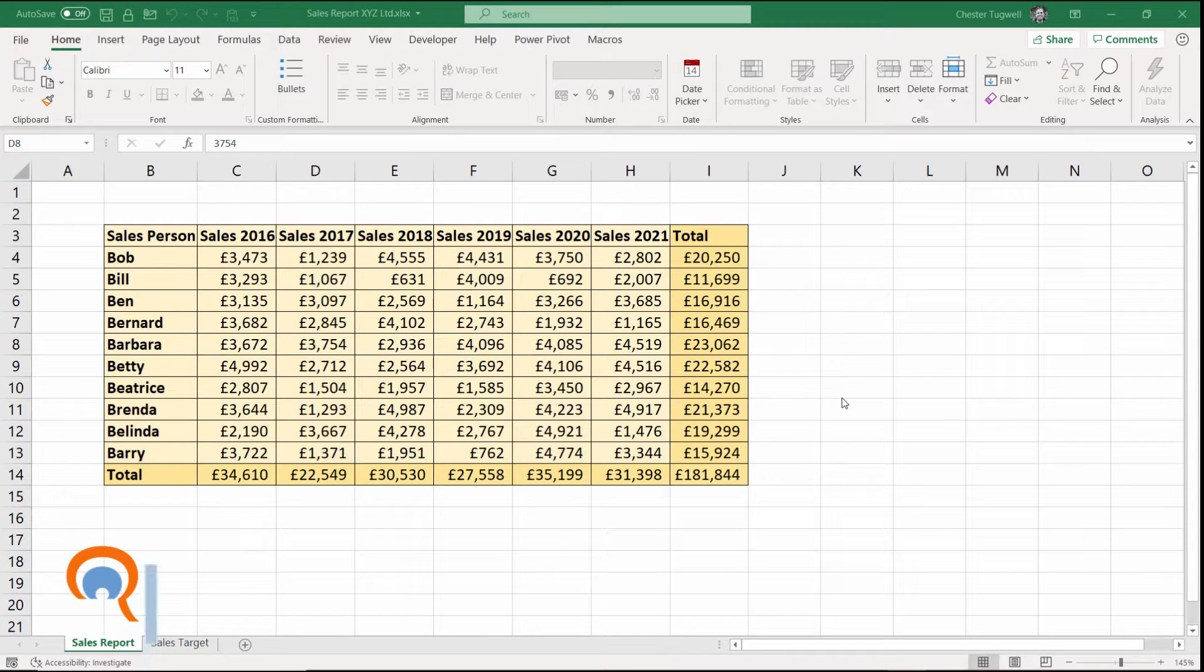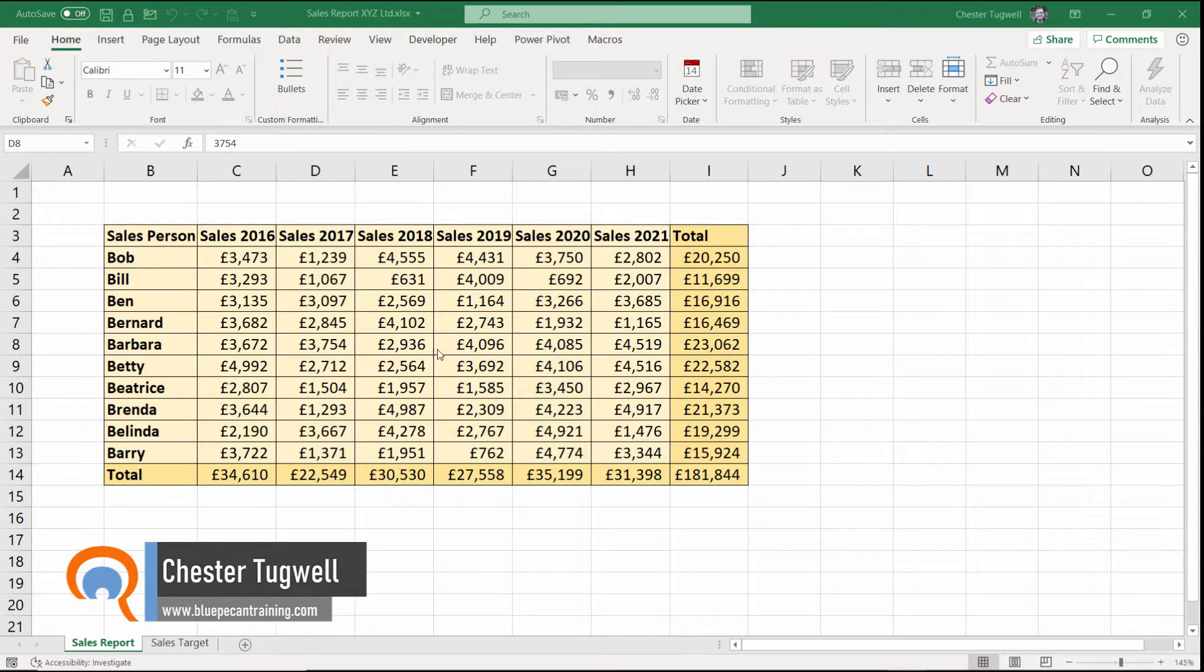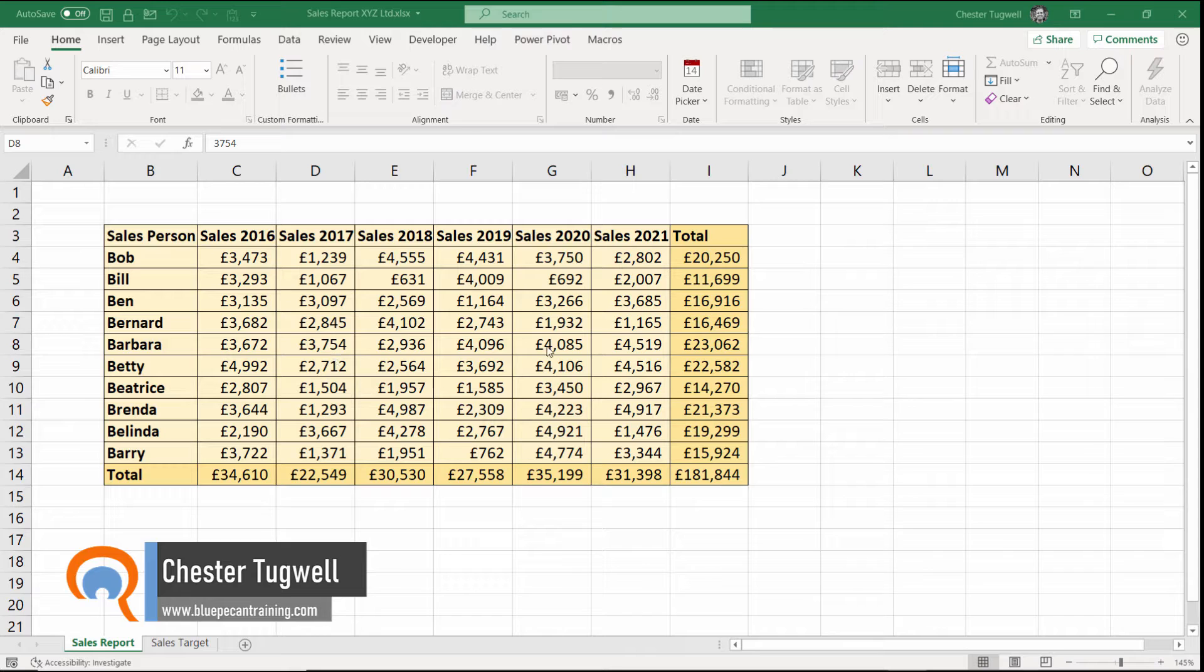Hi, it's Chester at Bleep Ecan Computer Training and in this video I'm going to look at how to recover a worksheet password.